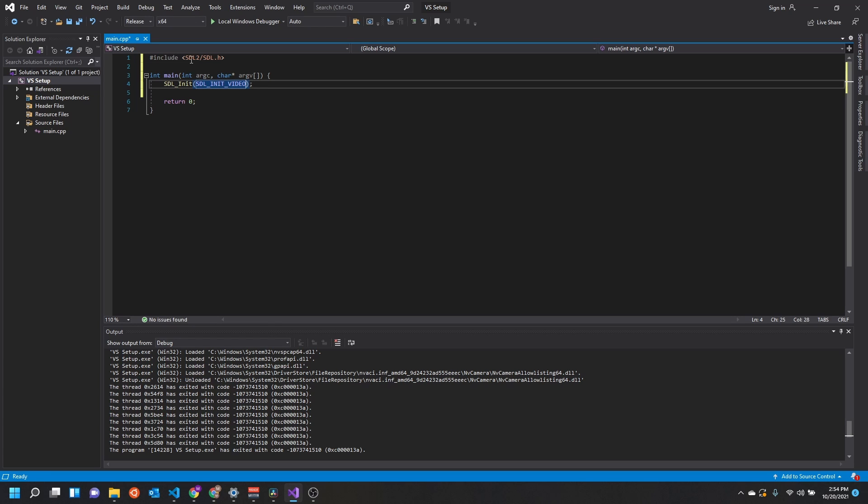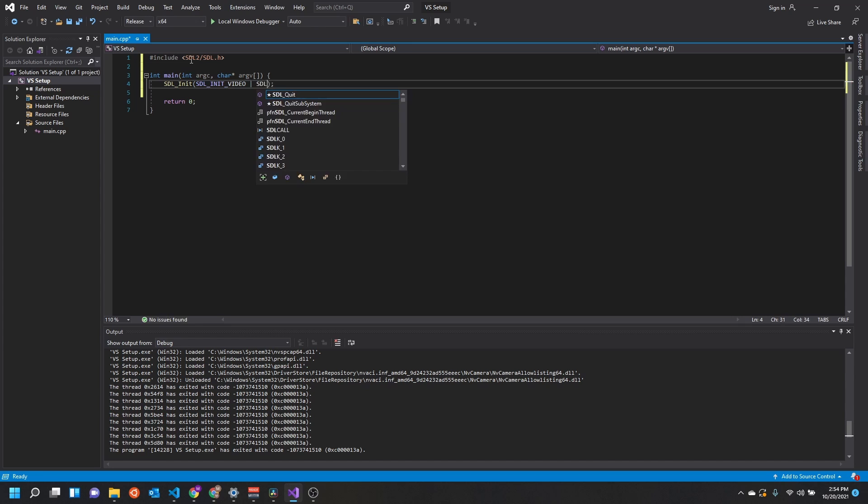If you want to initialize other things, you can call SDL_INIT_EVERYTHING. It'll initialize everything, or you can pipe in different values like this and that'll work just the same.